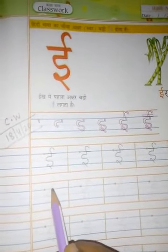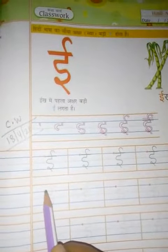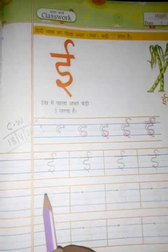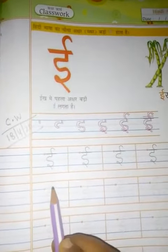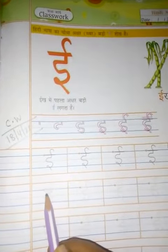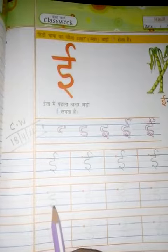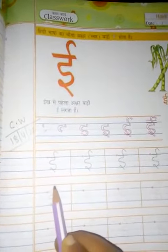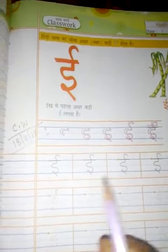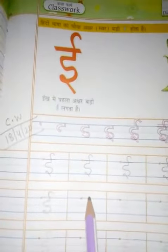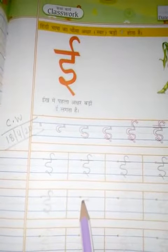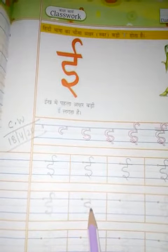Now, how will you write Isayik? Firstly, keep a pencil on the point and make one sleeping line, then make one curved line, then again a curved line.